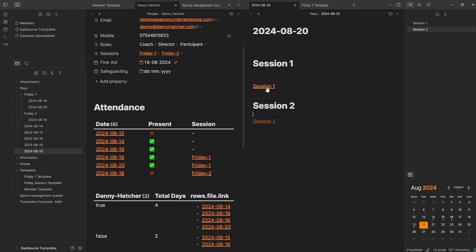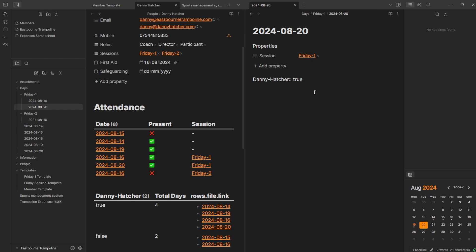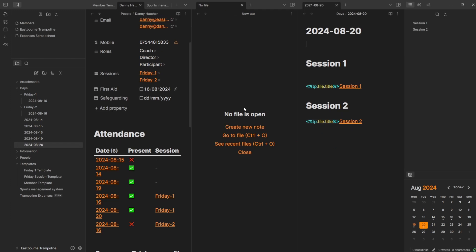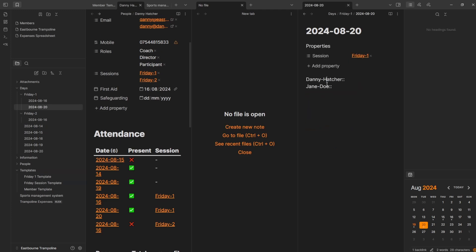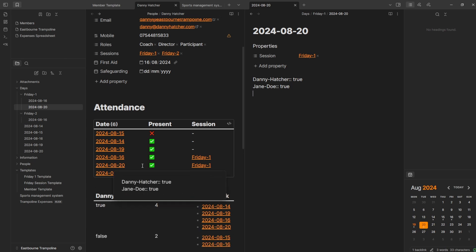Let's say Jane Doe is a person that has started coming to the Friday first session. Let's pretend I didn't do any of this, delete all these files, then go control N, Friday session. You can see there's the session — go to session one and now we've got Danny and Jane. Any new person gets added. I say true and then true, and you can see inside the attendance they turned up. Setting it to false changes it to an X.